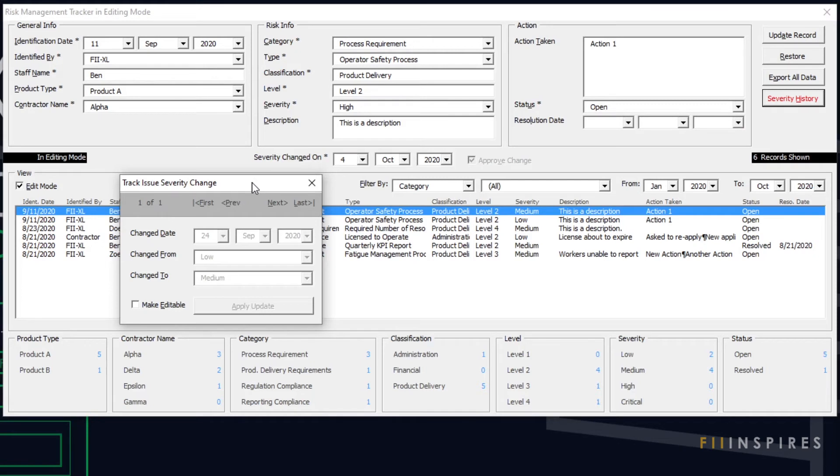I will walk you through how the application addresses the four areas of concern. You will get to know some of the principles employed in designing the form.